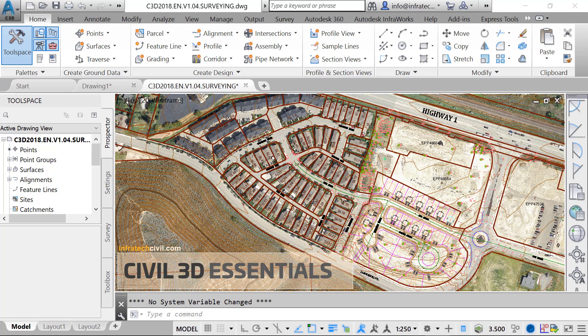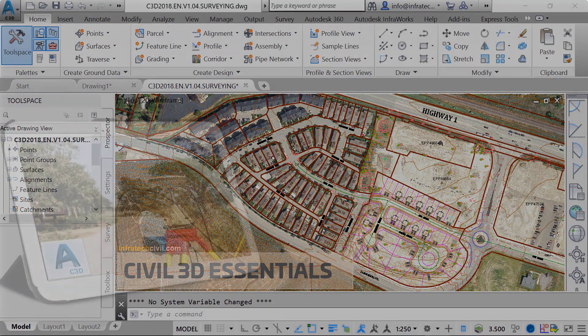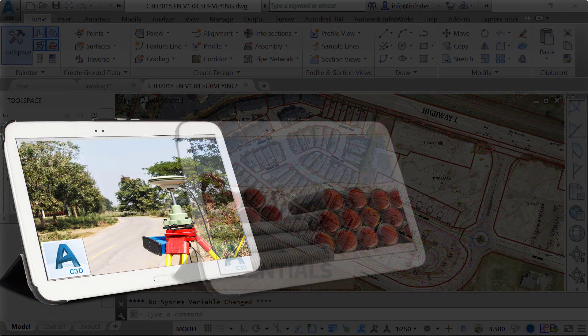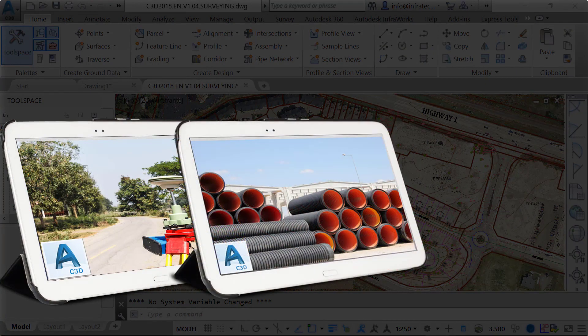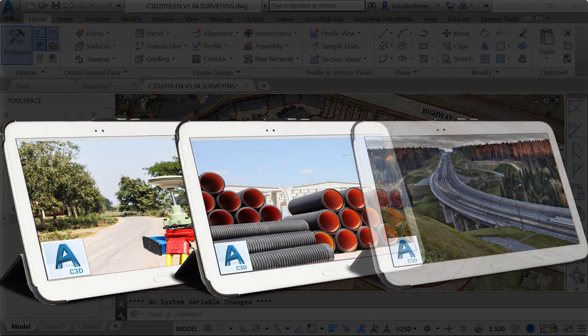More advanced users can also find value in this course, as it will help them reinforce their capabilities and probably learn more efficient techniques to accomplish some tasks. To supplement this course, Infratech also offers advanced and specialized modules, such as advanced surveying, advanced storm and sanitary design, and advanced roadway design.